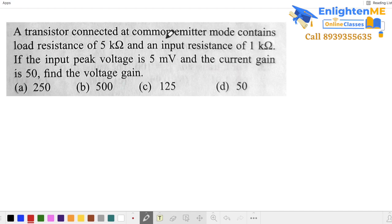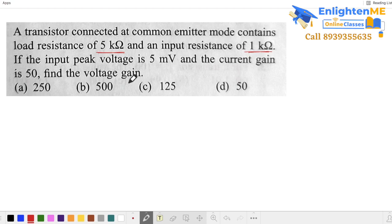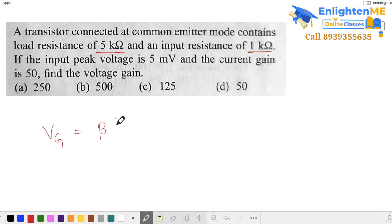Connect the transistor in common emitter mode. Given: load resistance, input resistance, current gain, and input voltage — find the voltage gain. The voltage gain formula is: voltage gain equals beta into R_output by R_input.